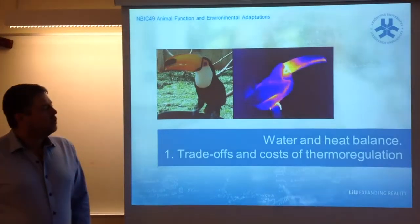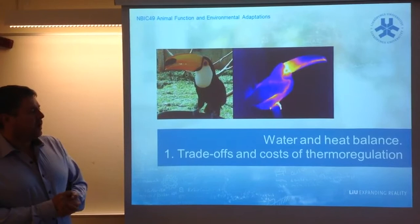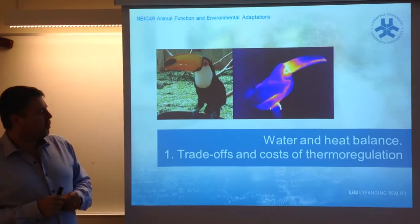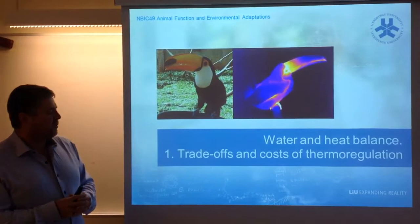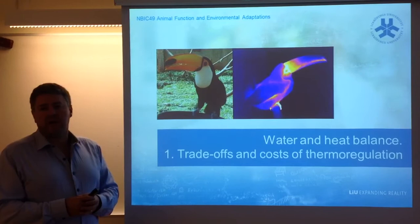Good afternoon everyone. This week's microlectures are going to be dealing with the topic of water and heat balance. In this first one, I'll cover some basic concepts associated with thermoregulation, how much it costs, and trade-offs in this process.